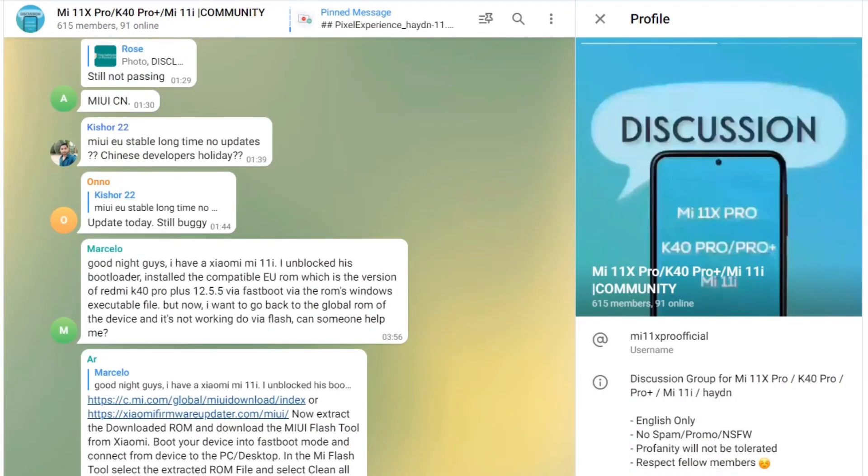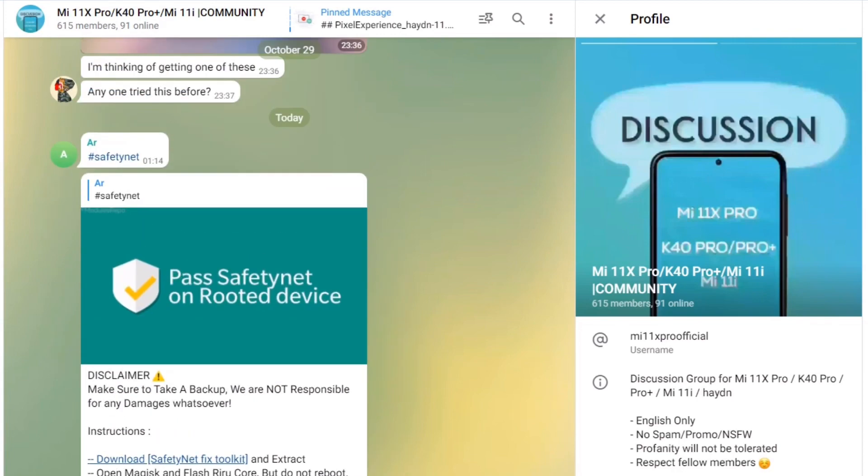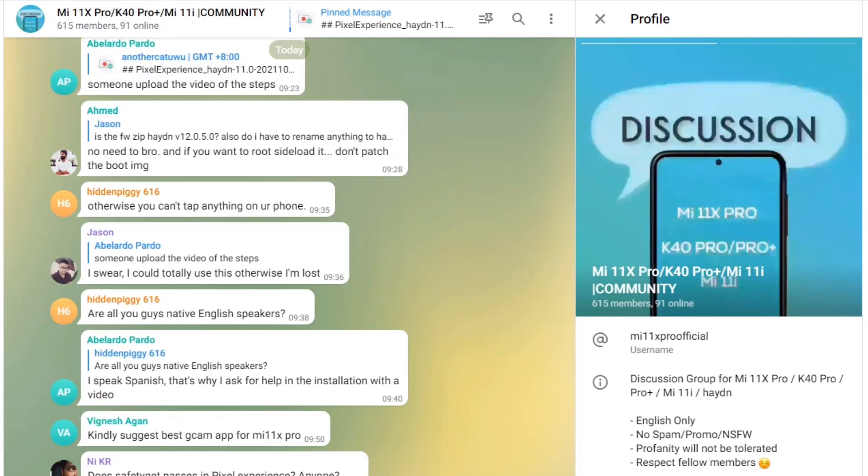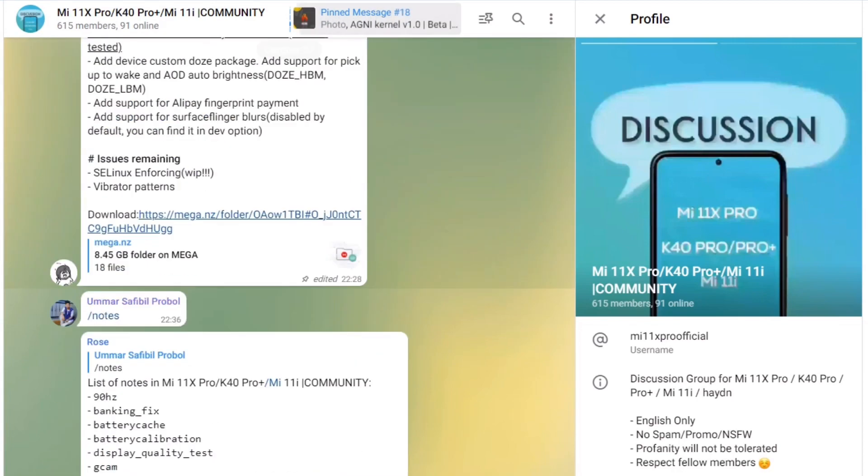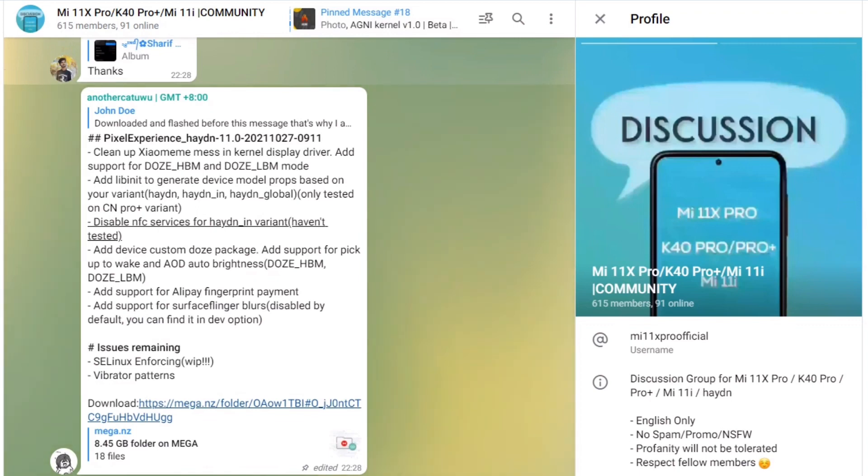Hello everyone, so finally we have the Pixel Experience custom ROM for our Mi 11X Pro. I was actually getting quite crazy about the lack of support this device had.